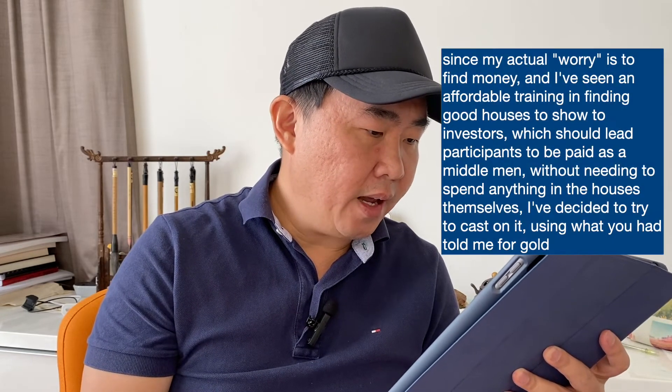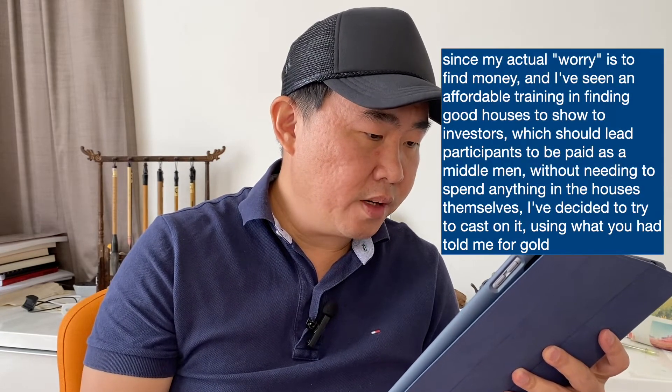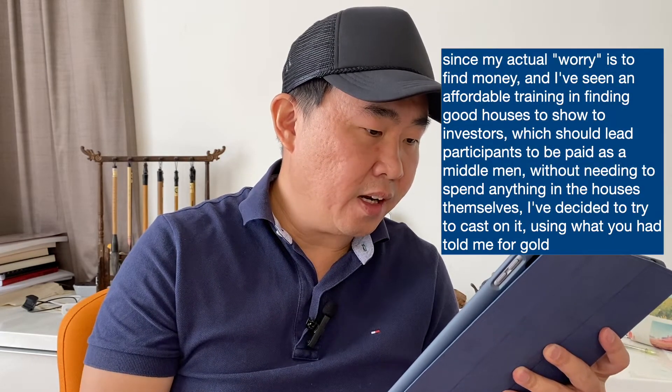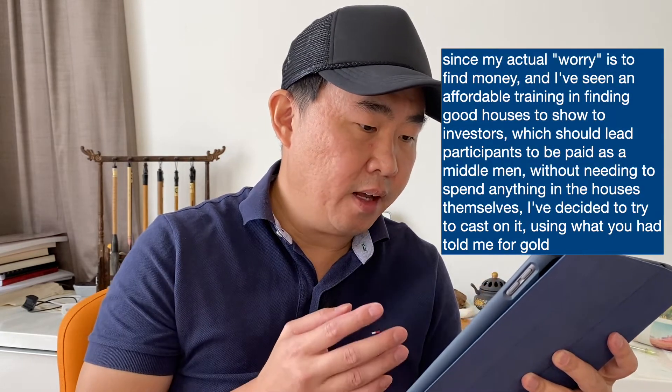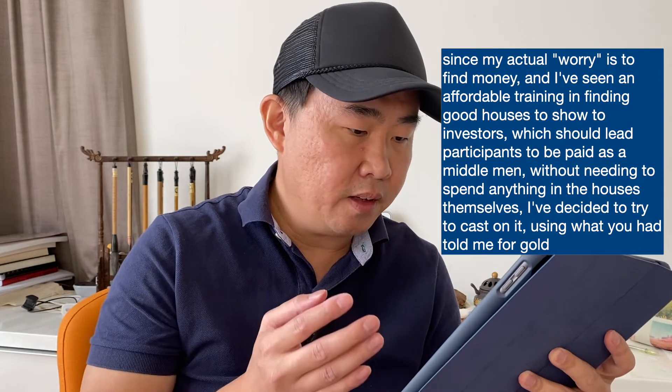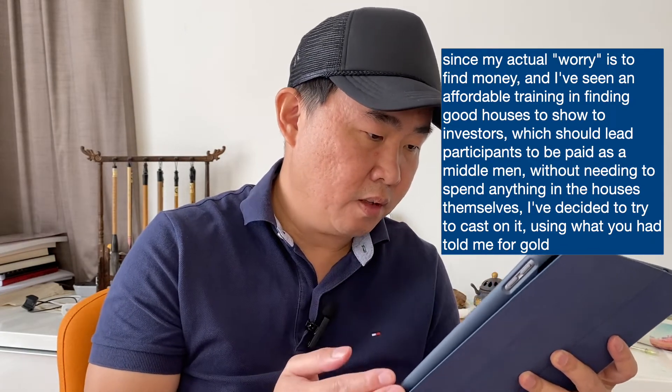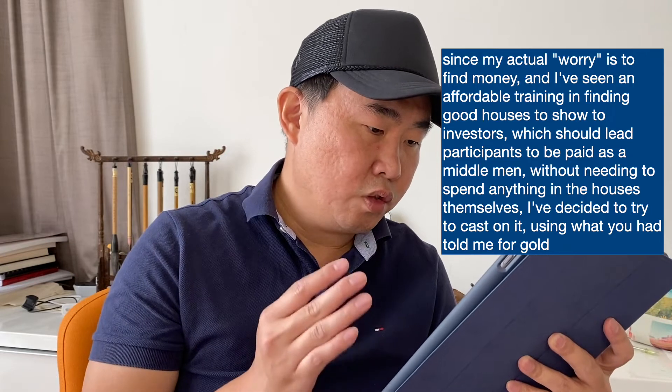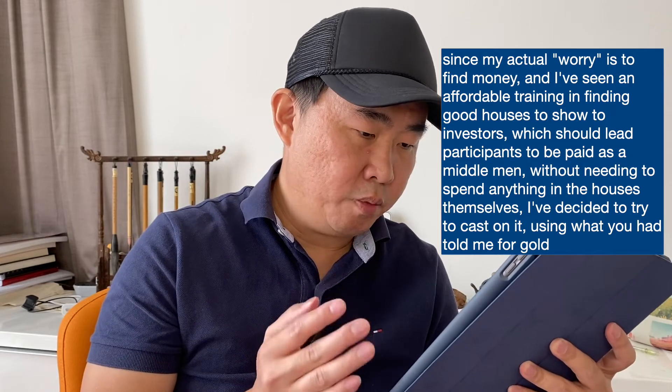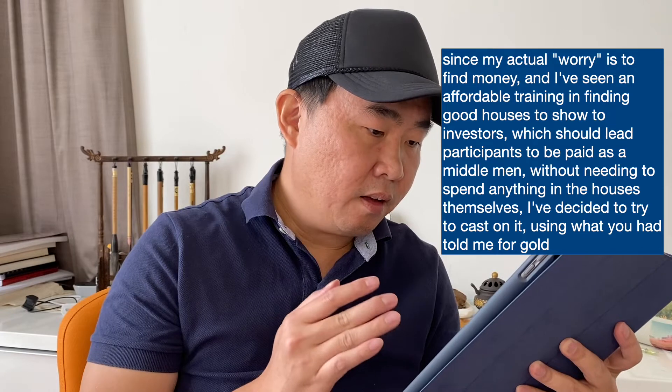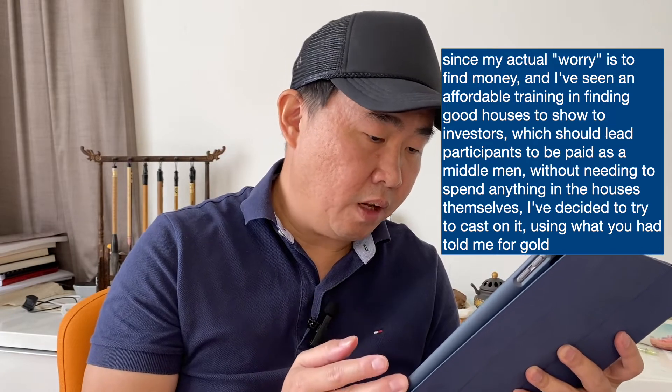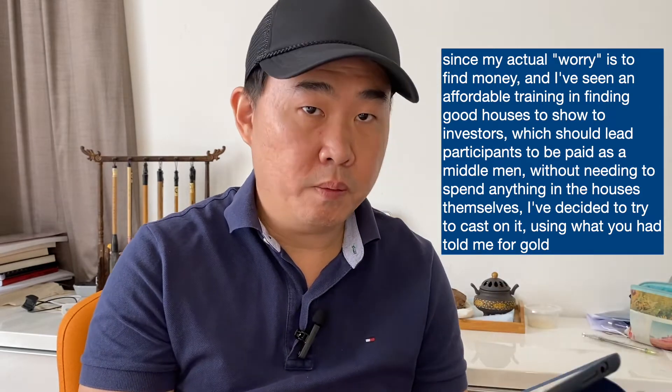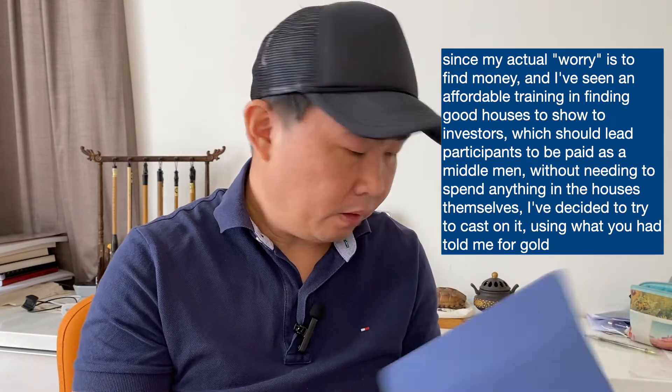Next, he explained to me that since his actual worry is to find money and he's seen an affordable training in finding good houses to show to investors, which should lead participants to be paid as a middleman without needing to spend anything in the houses themselves, he's decided to try to cast on it using what I have told him for gold. So I'm still not really sure what it means. Probably the practice in his question means to sell houses and get a commission.